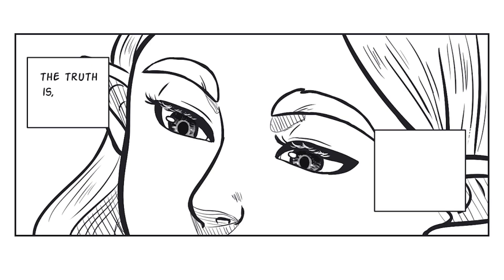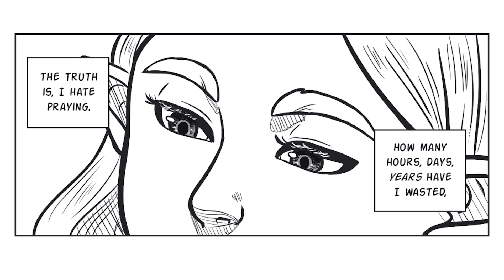The truth is, I hate praying. How many hours, days, years have I wasted?